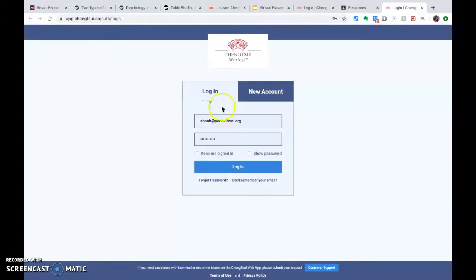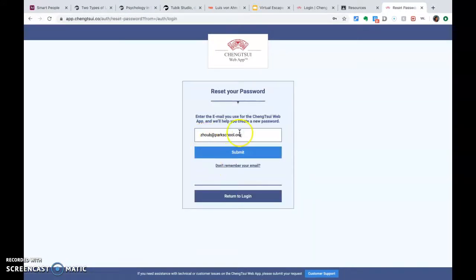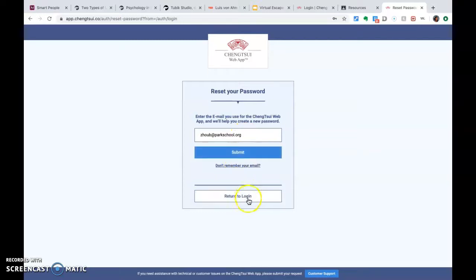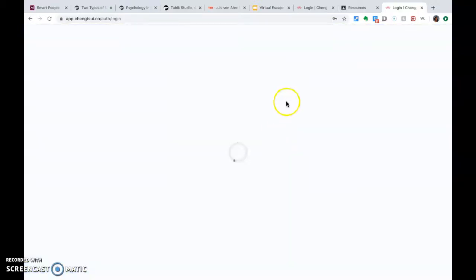I already have it auto-saved so I can just log in. But if you forgot your password, you can click on Forgot Password, put in your school email, hit Submit, and it will send you a reset link for setting up a new password. Then return to login and click Login.